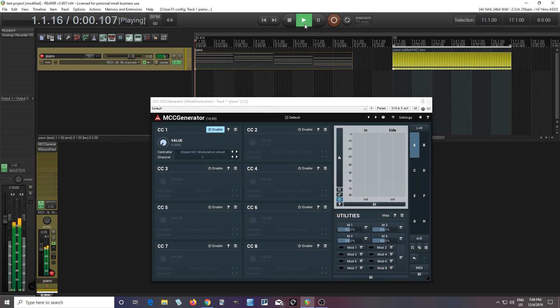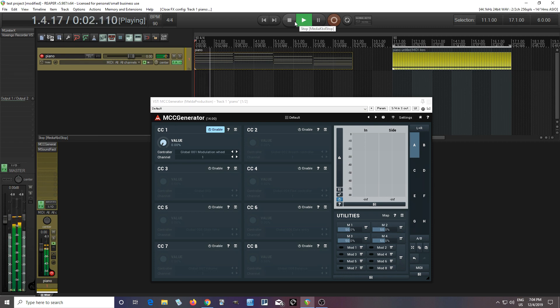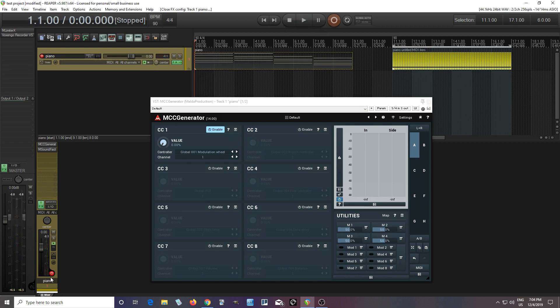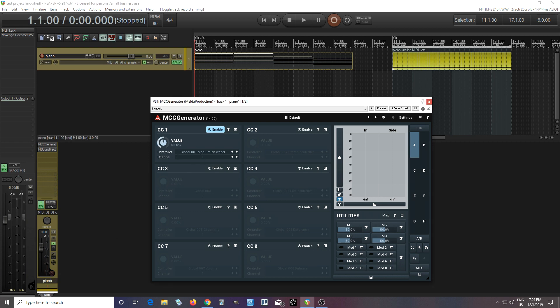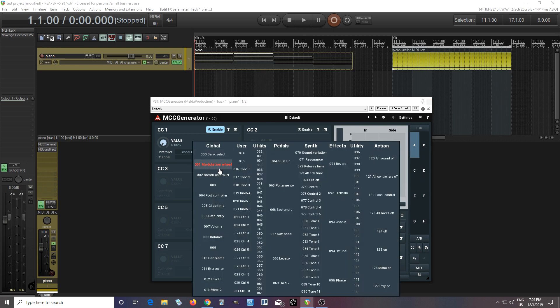So now if I play it, okay, nothing happens. But actually, I'll turn off my keyboard so you can see it. If I move this value, it will open up the filter, which is controlled by Global MIDI CC 1.